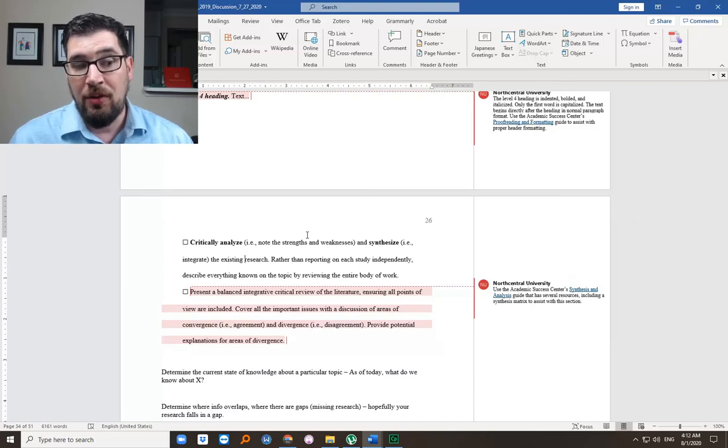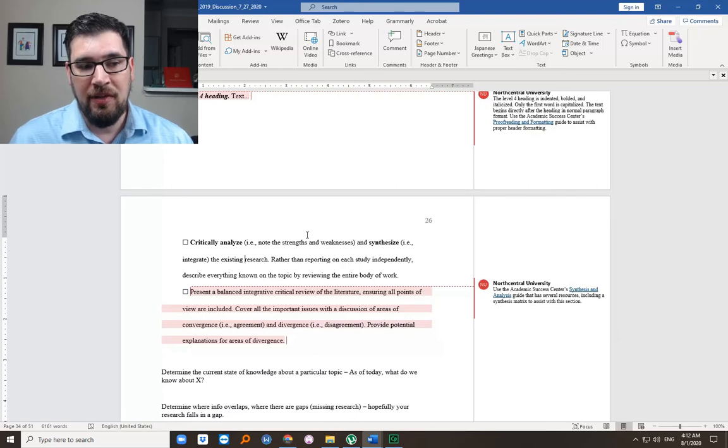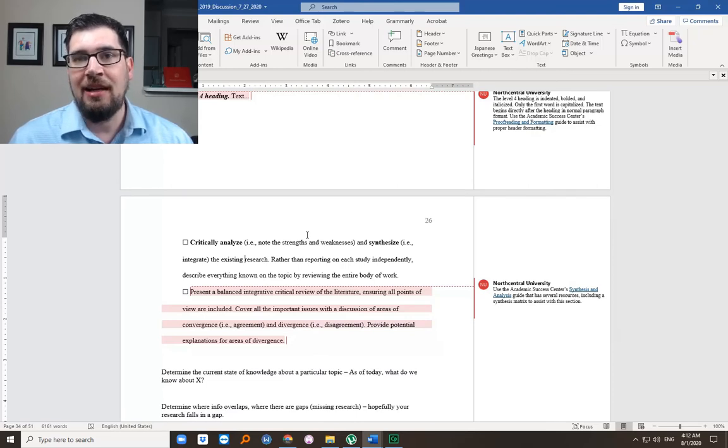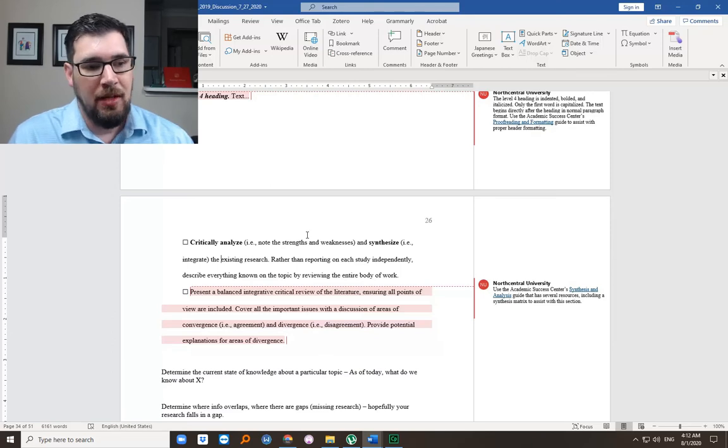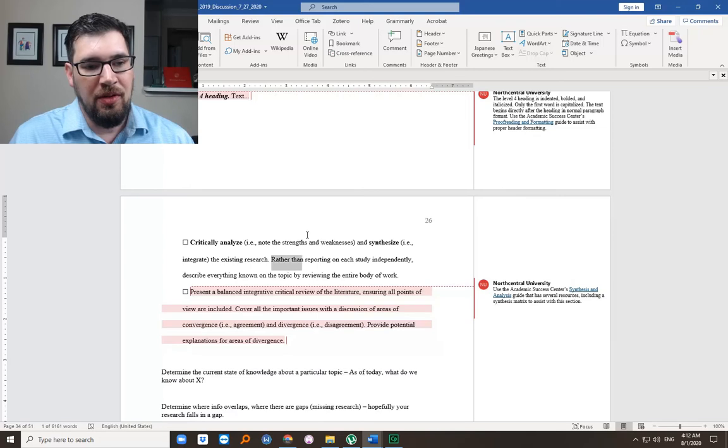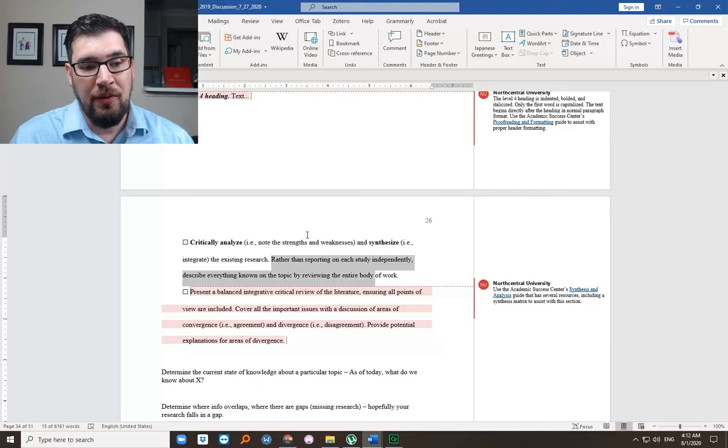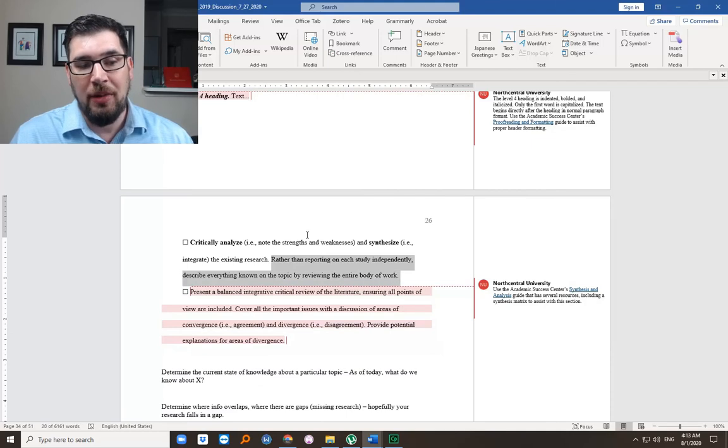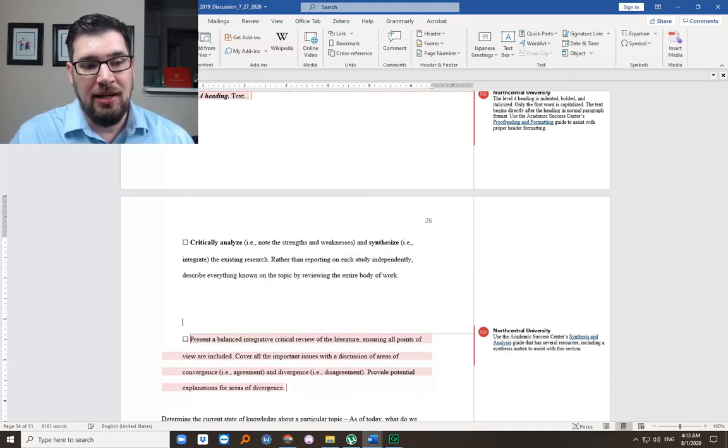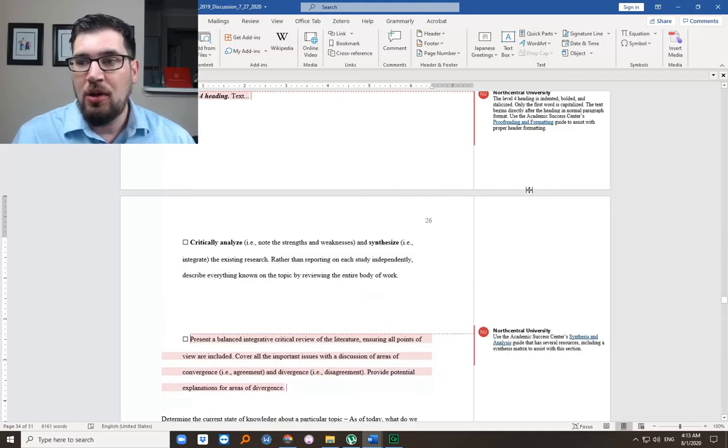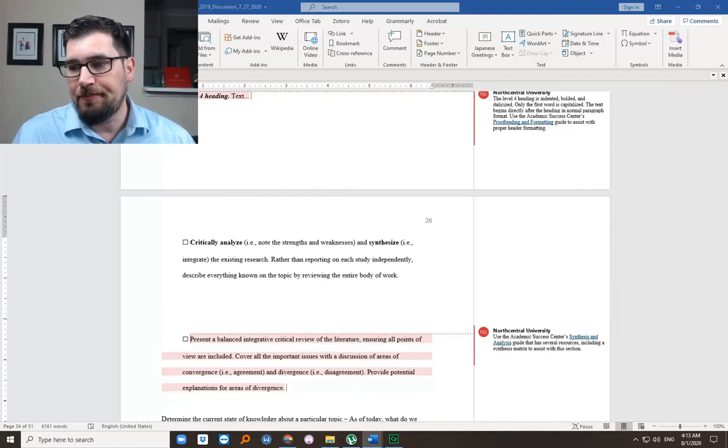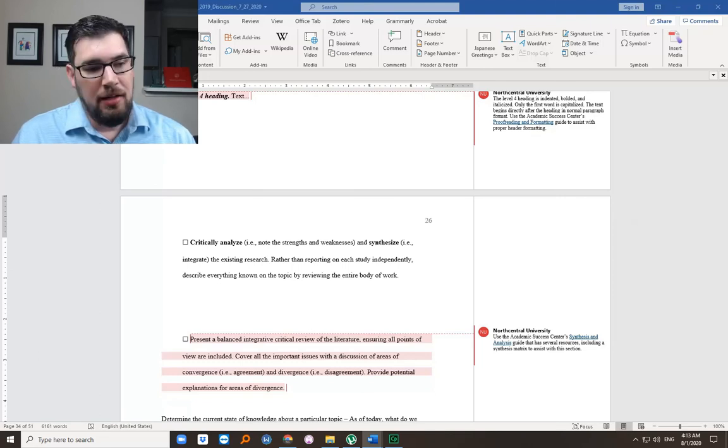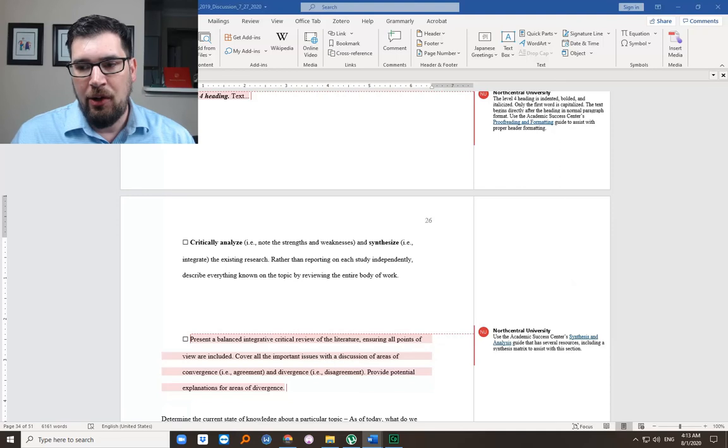That's really what research is doing every time we publish. We are furthering the conversation. And with your dissertation, you're furthering the conversation of providing knowledge about the topic area.